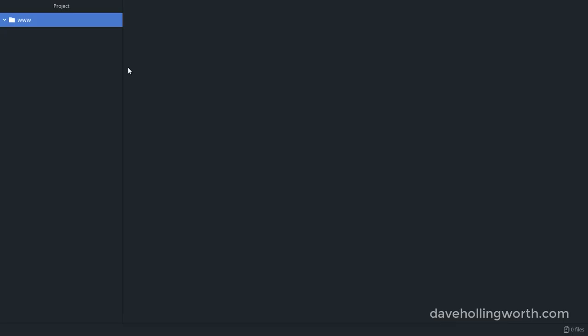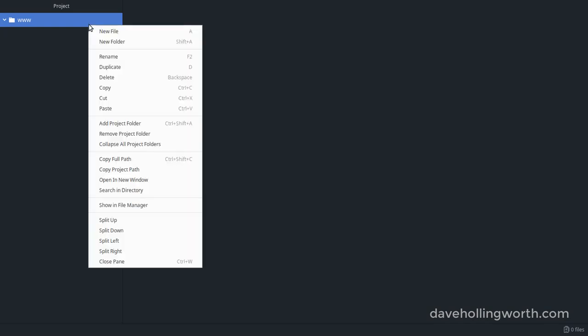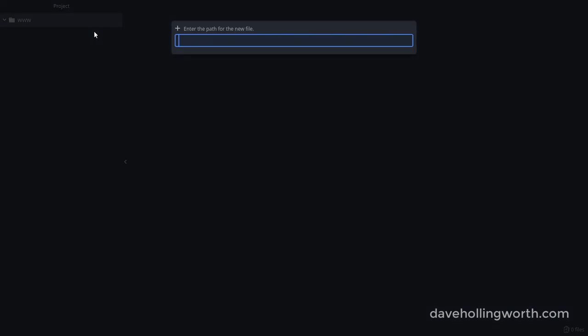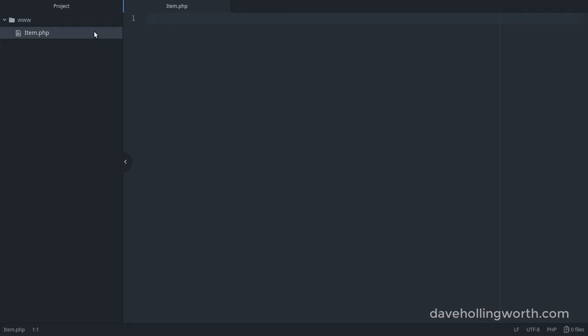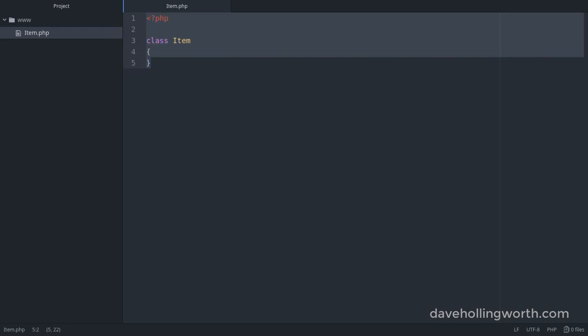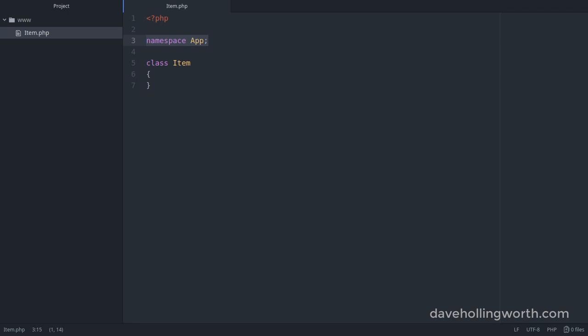So how do we use code that's in a namespace? First, let's create a new file called item.php. In here we'll create a new class called item and we'll add a namespace called app, which puts this item class in the app namespace.